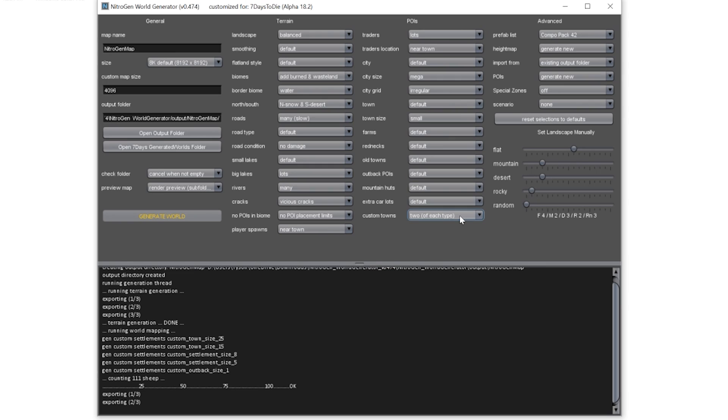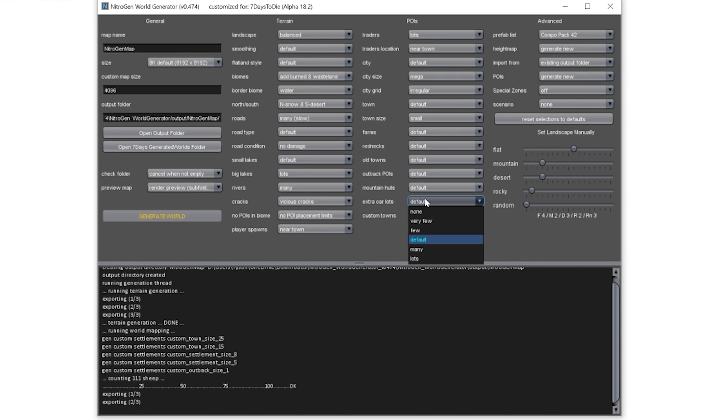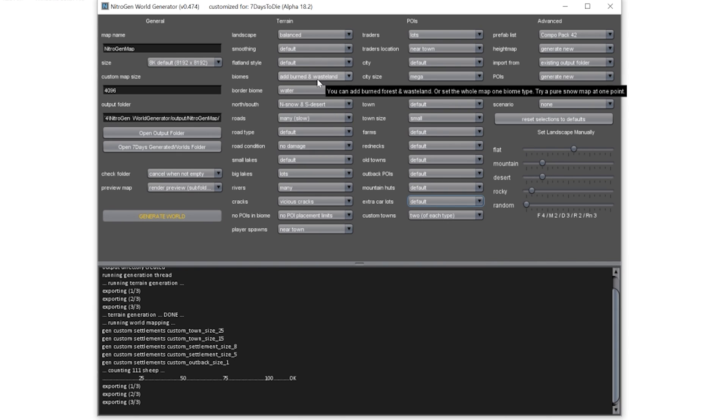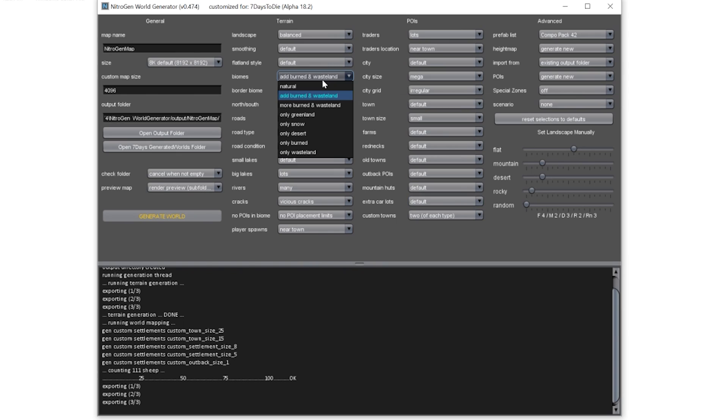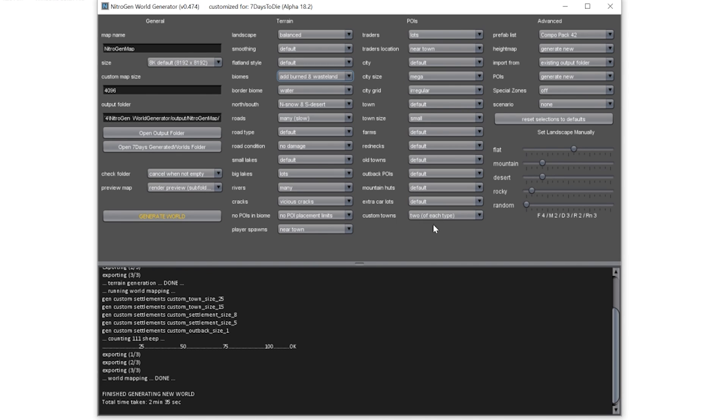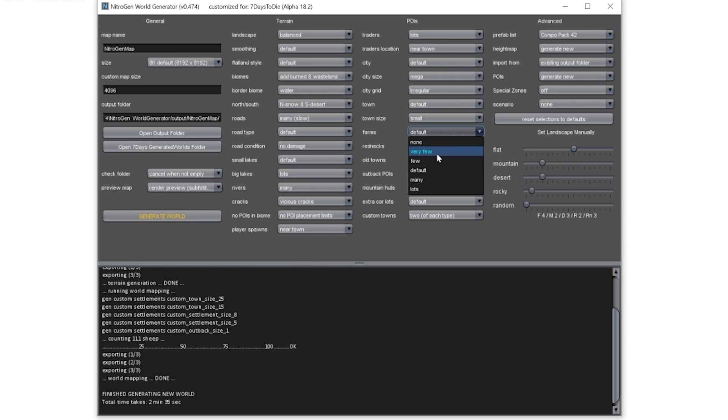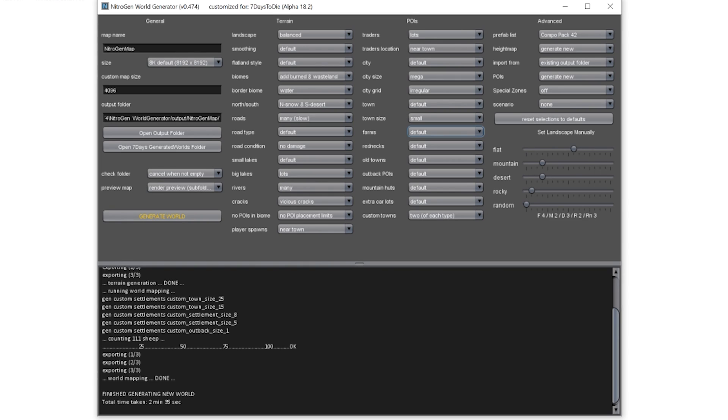Now I'm relatively quite new to this, so a lot of these things I'm not too familiar with. I don't know what custom towns are. Extra car lots, that would be good if you like scrapping cars. If you're going with no wasteland, which I often do, if you go natural, there's no burn or wasteland. You'll want to add more car lots because there'll be a lot less cars. And also farms, if you're used to Navezgane, I would go very few if you want to keep it pretty balanced. If you've got lots, it's just going to be farms everywhere.